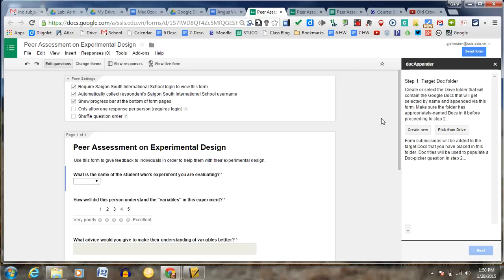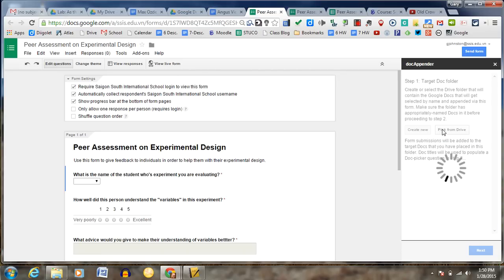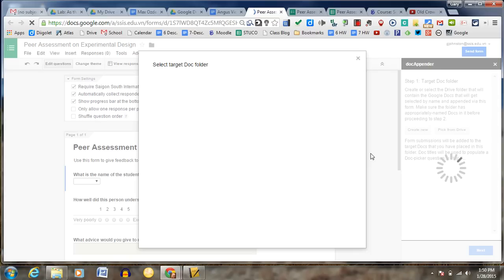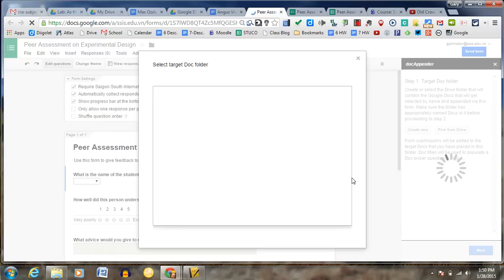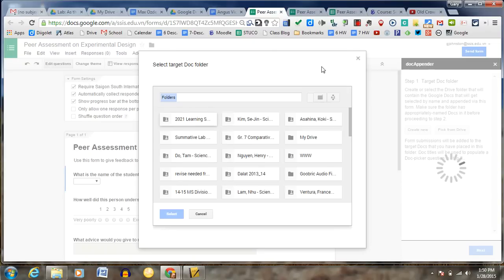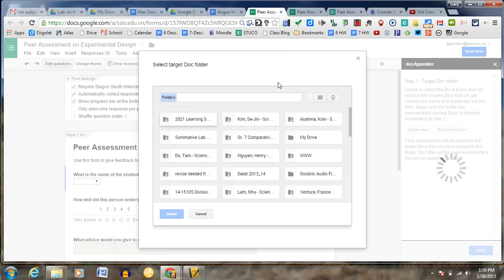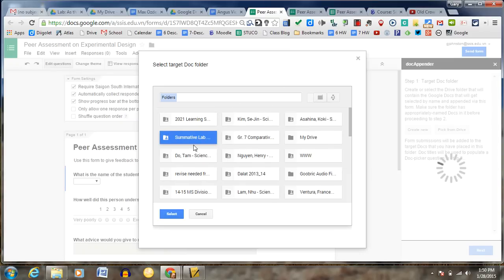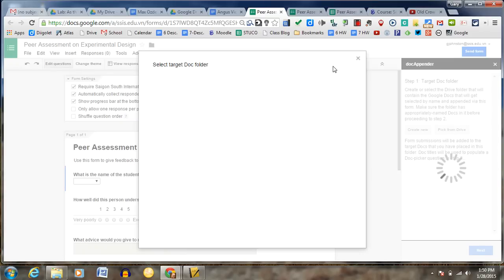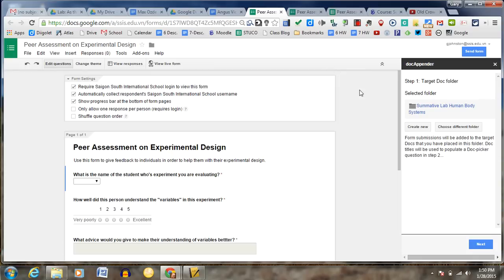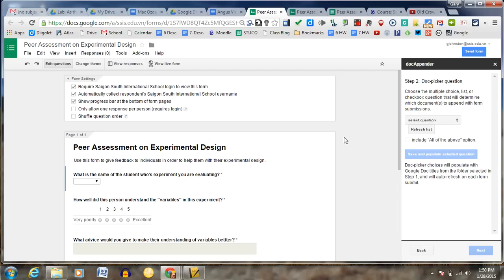So the first thing is it's Target Doc Folders. To create the select the Doc folder, that will be contained in the Google Docs. So since I already have this, I'm just going to go into my drive. And I'm going to put it right in the same, basically it's going to be the folder that all the student documents are already made and named at. So the document here is called Summative Lab Human Body Systems. And going back here, it's over that. That's it right there. And select. So that's it. Hit next.